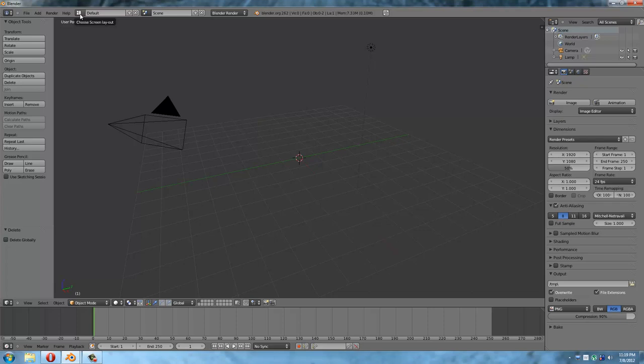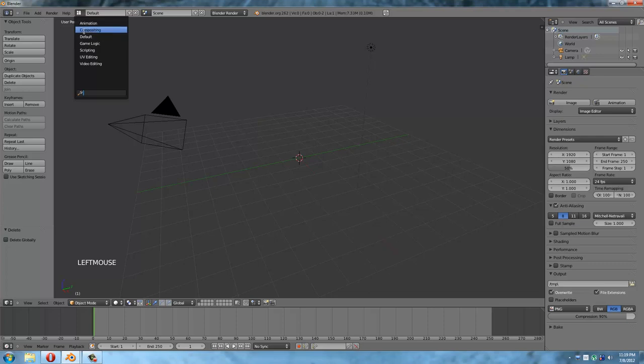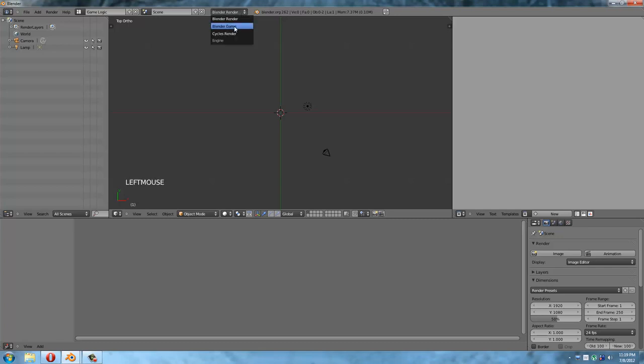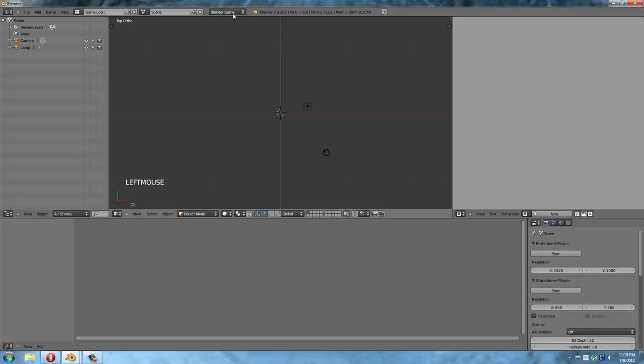Now that we're there, I guess the first thing we really need to do is we need to switch off of this view and this mode into the game engine one. Now, the way that this is at the moment, this is essentially made for the modelers more than anything else. So you want to click over here for the screen layout. I'm going to change that to Game Logic. And you want to change the engine to use. I'm going to change that to Blender Game.